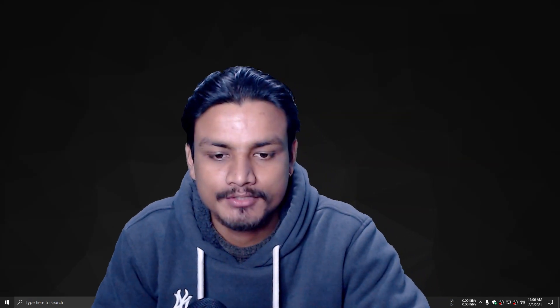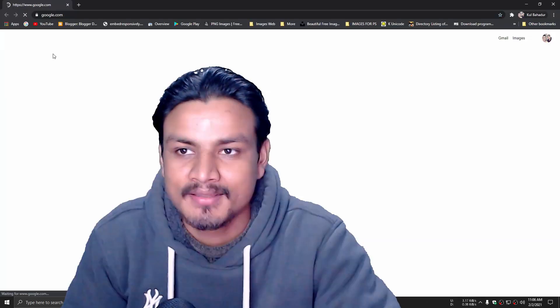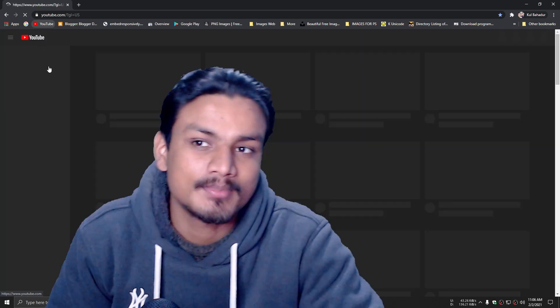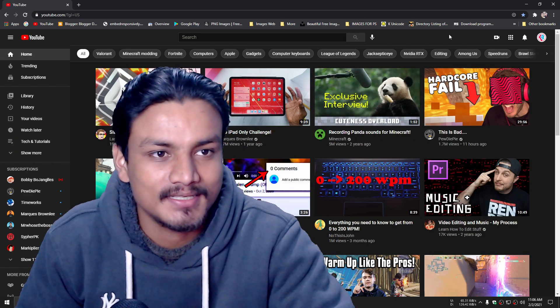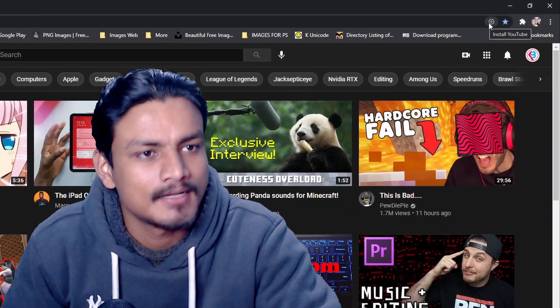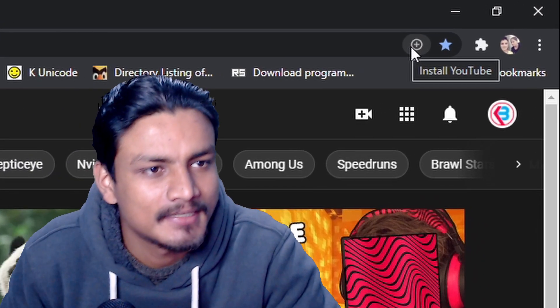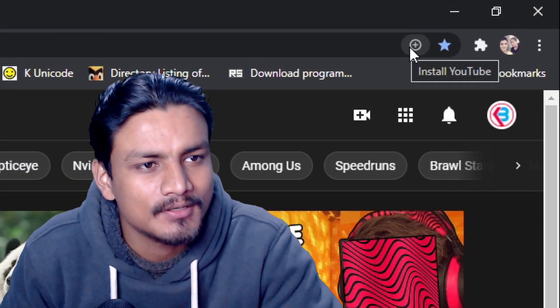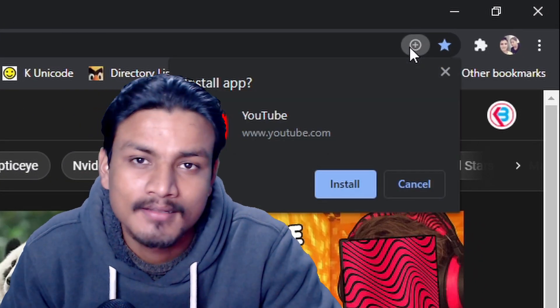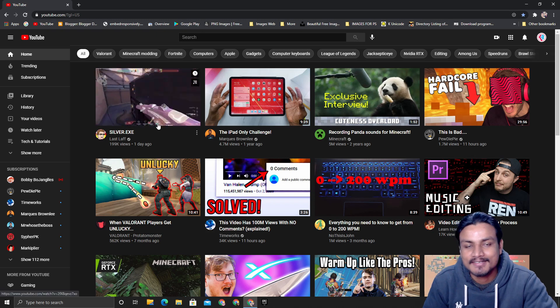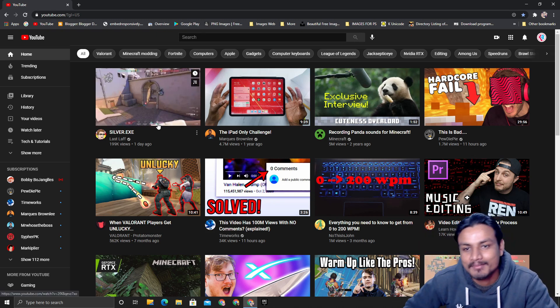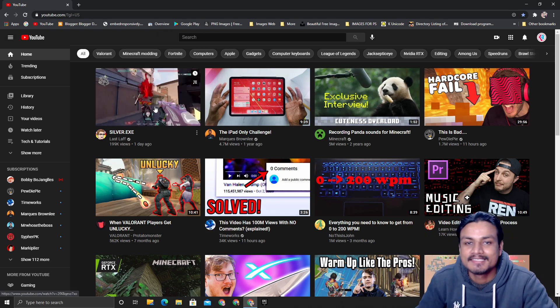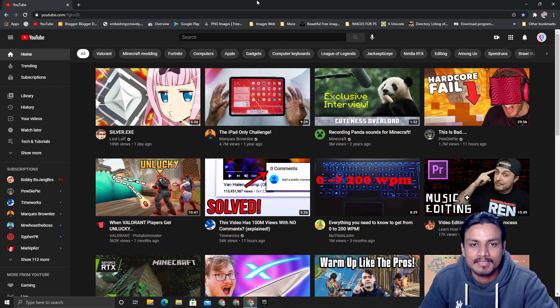All right, time to watch some YouTube videos. What is this new icon? Install YouTube? Okay, that was a fun intro. Hey, what's up guys, KB here. In this video, I'm going to be showing you guys how you can install YouTube as an application onto your desktop.